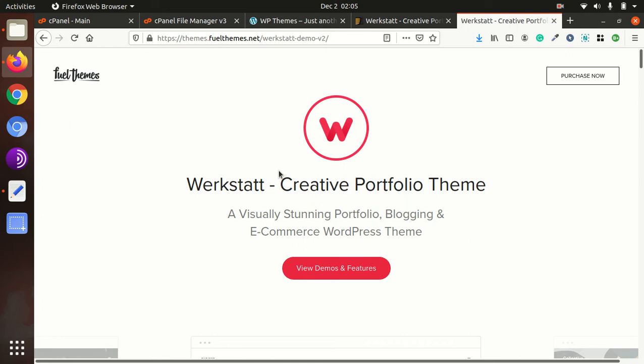Hello friends, welcome to WP Themes channel. In this channel we watch different installation of different WordPress themes and plugins. Also we used to see the troubleshooting and tips on WordPress.